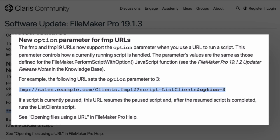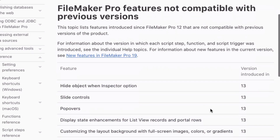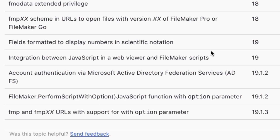If you do not provide this parameter it will default to 0. However, earlier versions will not recognize it, so if you are using this functionality it's recommended you update all of your clients. This does add one more feature to our list of features not compatible with previous versions.